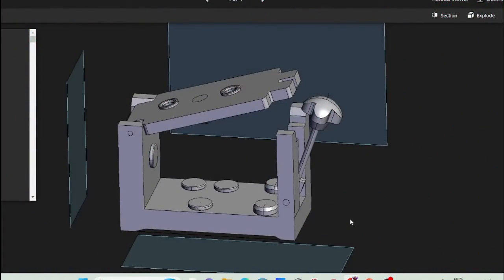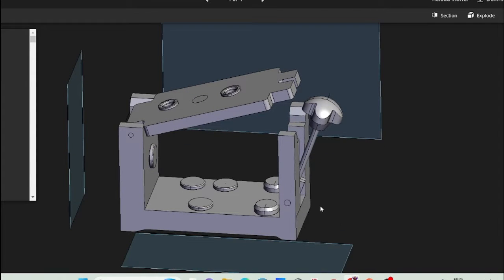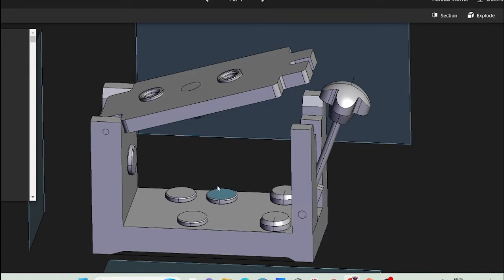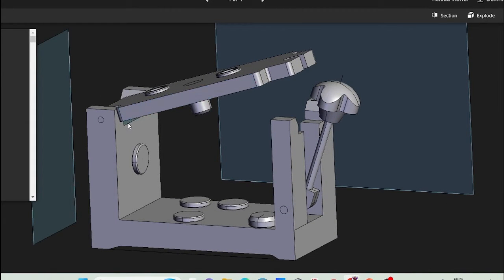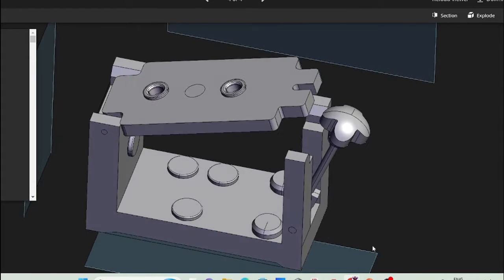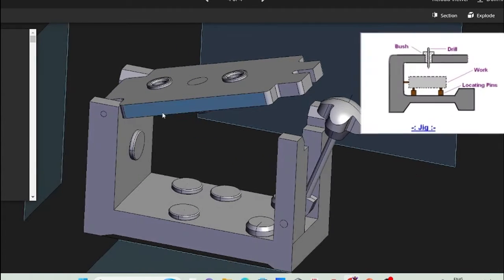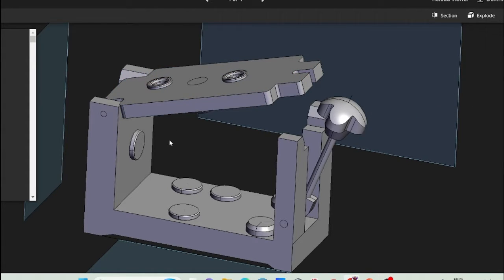This is a simple representation of a box type drilling jig. The main principle of the drilling jig is to hold the workpiece as well as to guide the cutting tool. This box type drilling jig holds the workpiece and guides the drill bit from these two drill bushes. The drill bit passes through the drill bush and ultimately the drilling operation is carried out on the workpiece.